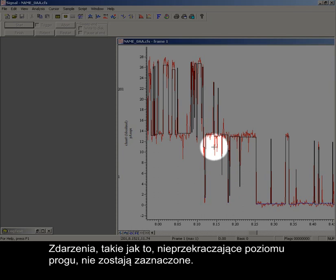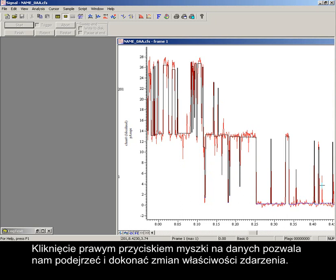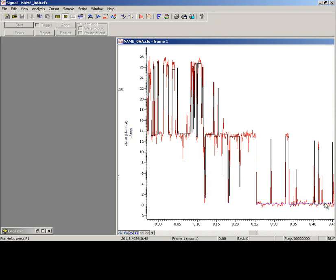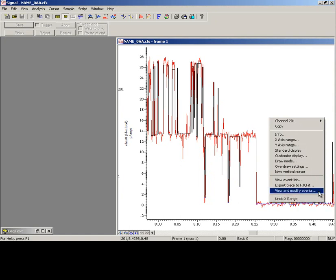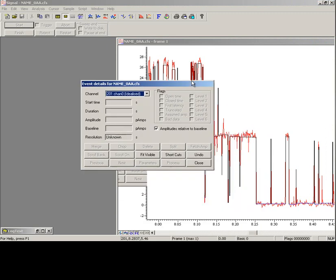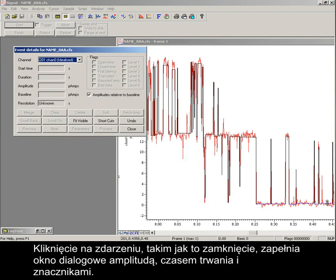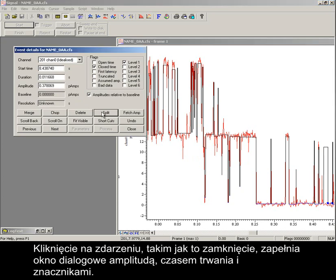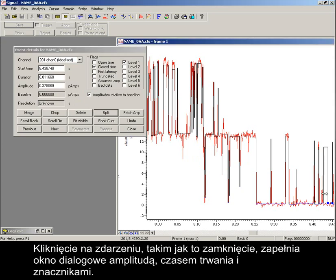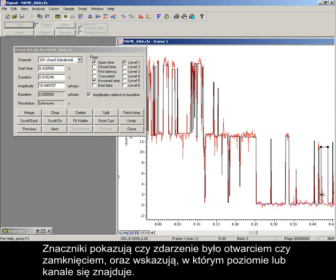Events such as these, which did not exceed the threshold levels, are not marked. Right-clicking on the data enables us to view and edit event properties. Clicking on an event, such as this closed level, populates the dialog with the event's amplitude, duration and flags. Flags show whether the event was open or closed, as well as indicating which level, or channel, it exists in.